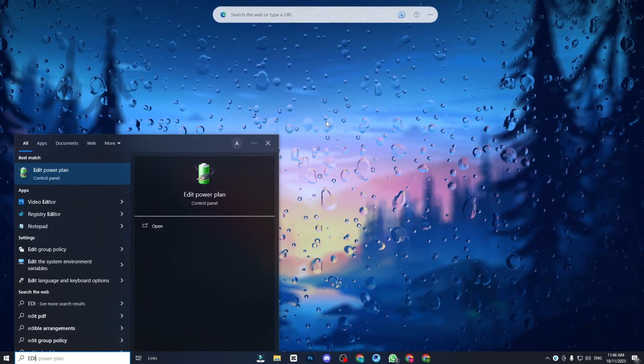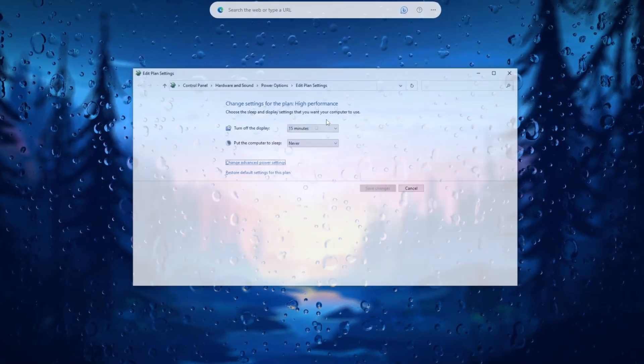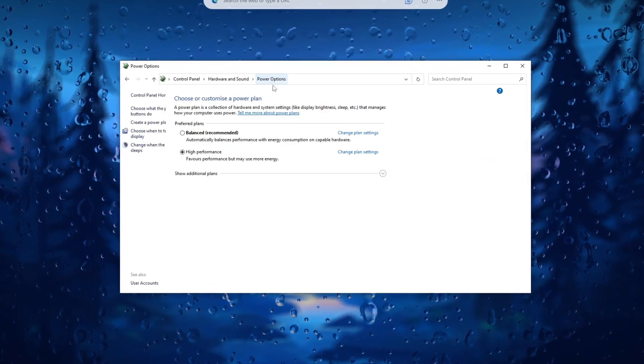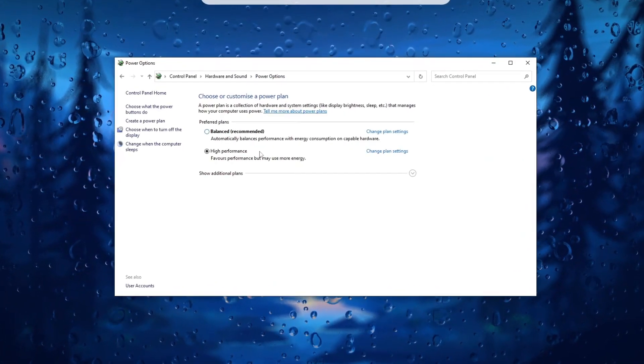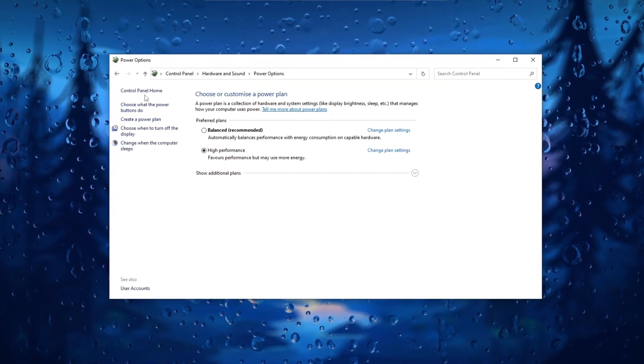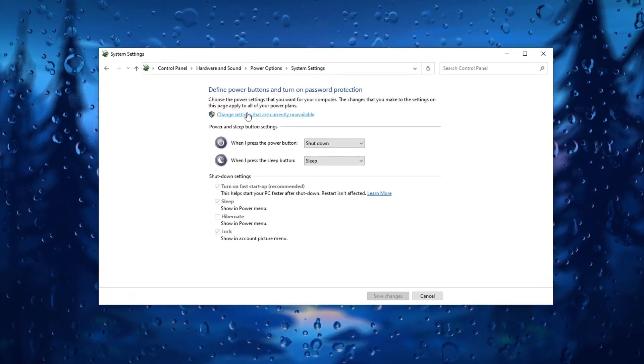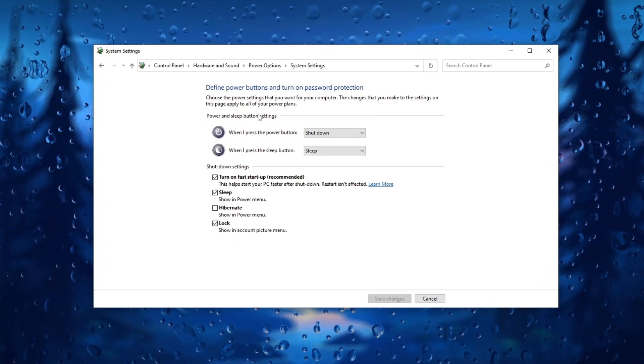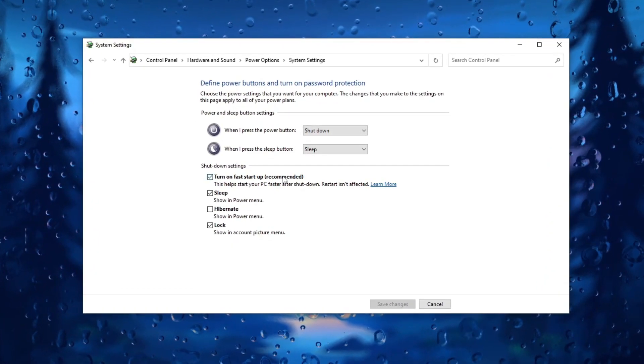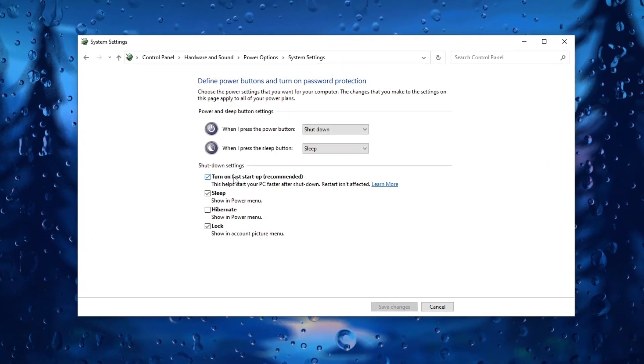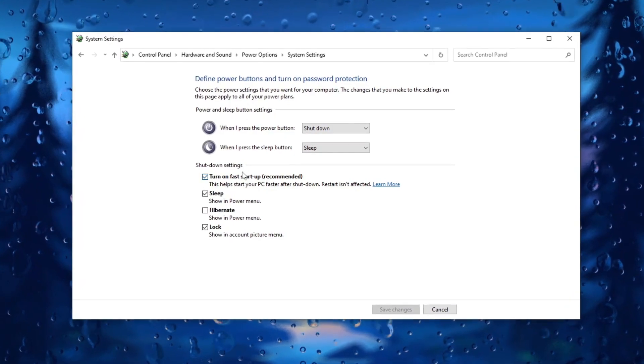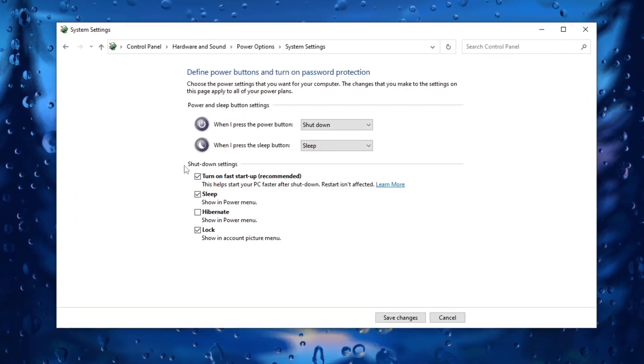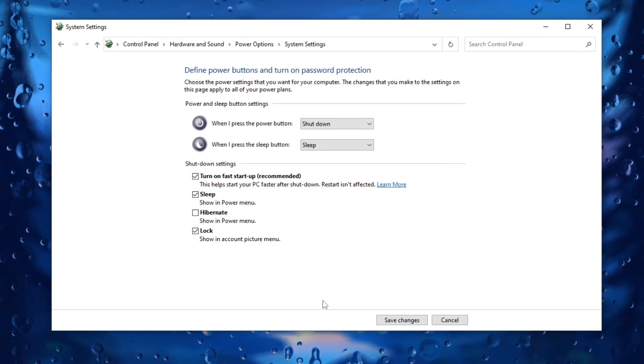In Windows Settings, access Power Plan then select additional power settings. Choose what the power buttons do. Enable Fast Startup to accelerate boot up. Note that Fast Startup doesn't fully shut down the PC, it helps boot faster after shutdown.